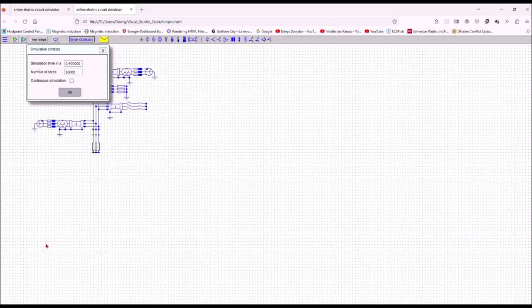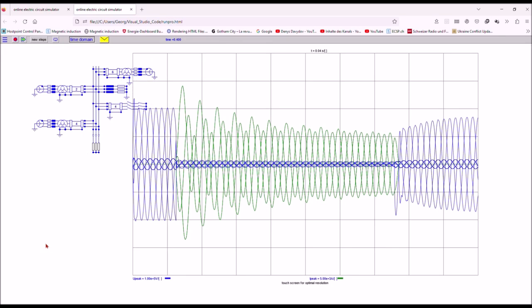It is a little bit less responsive because I have much more steps. And here you see the result. Again, voltage before short circuit, then short circuit current, and then recovery voltage across the breaker.